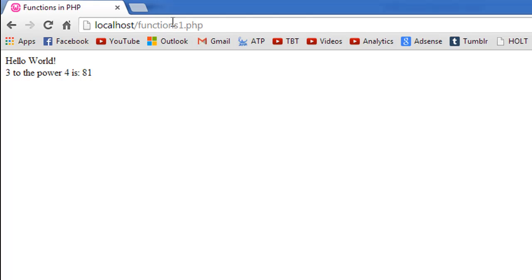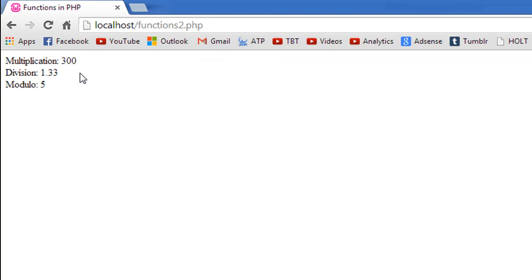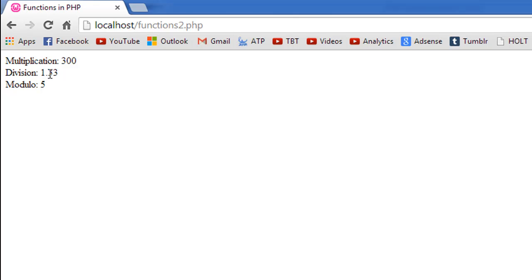I'll save this file and go to my browser to show the output — the file is called functions2. When I press Enter, I see the result of multiplication is 300, the result of division is 1.33 rounded off to two decimal places, and the result of the modulo operation is 5. That's because 20 times 15 is 300, 20 divided by 15 rounded to two decimal places is 1.33, and the remainder of 20 divided by 15 is 5.